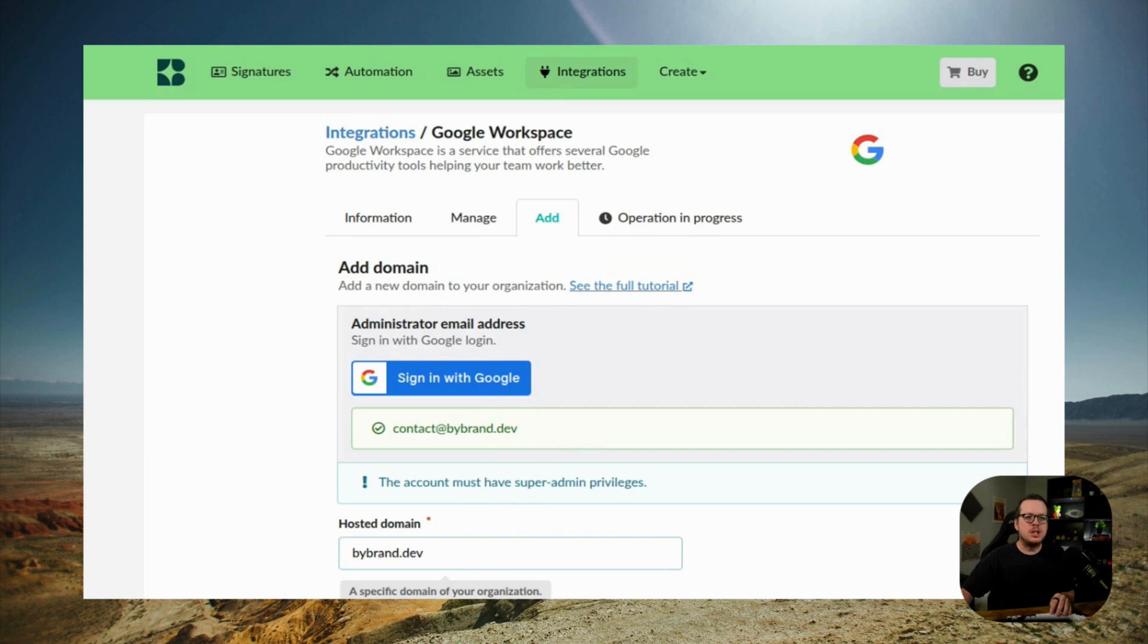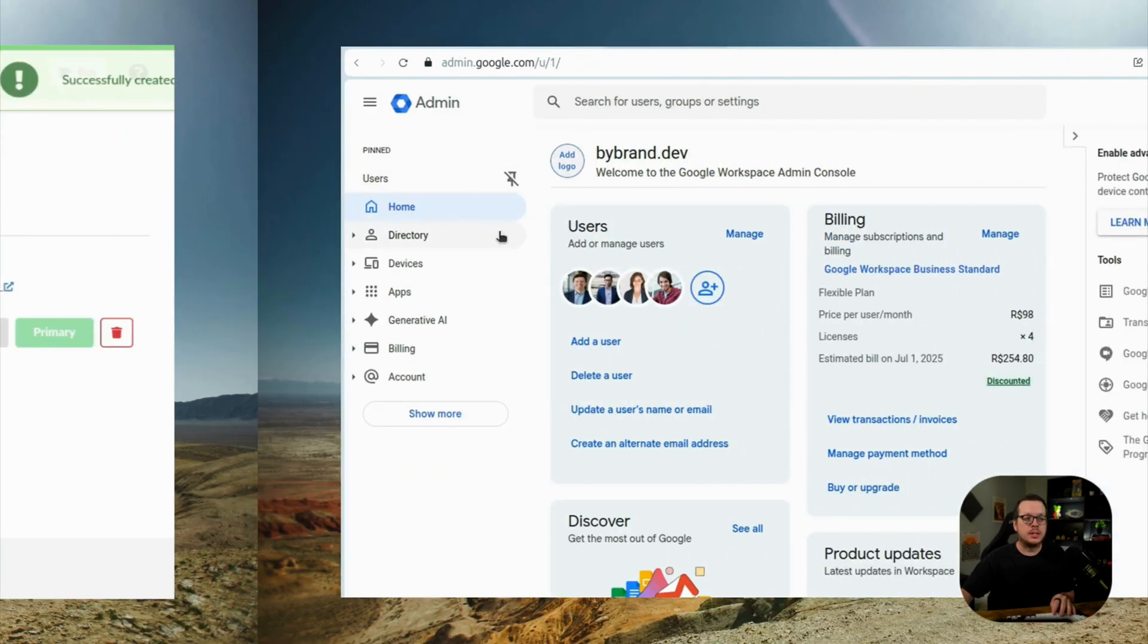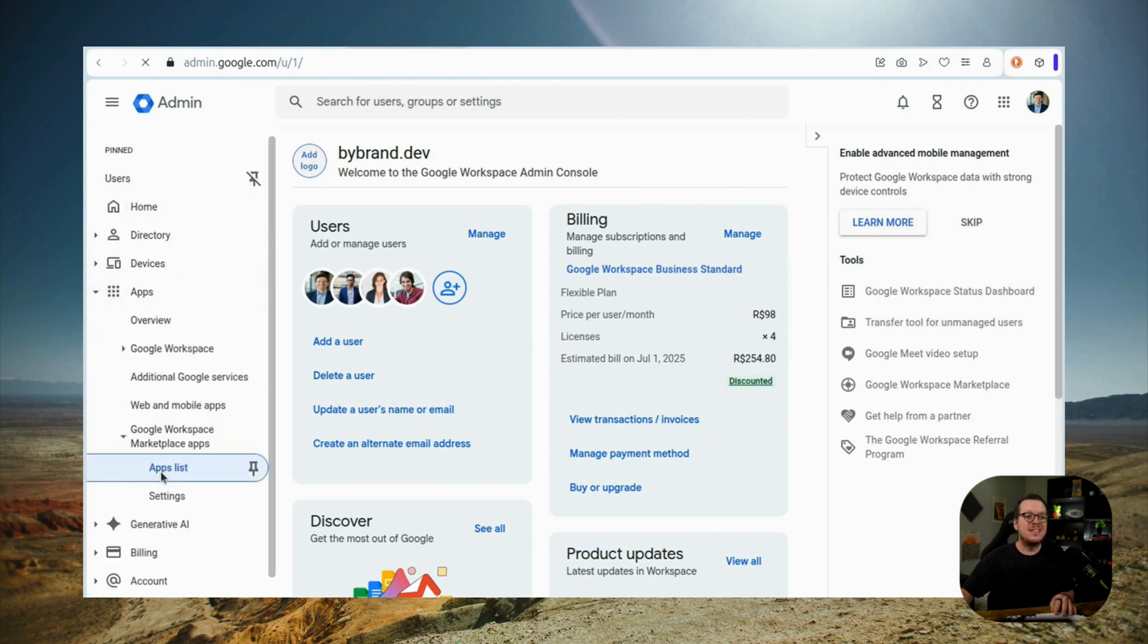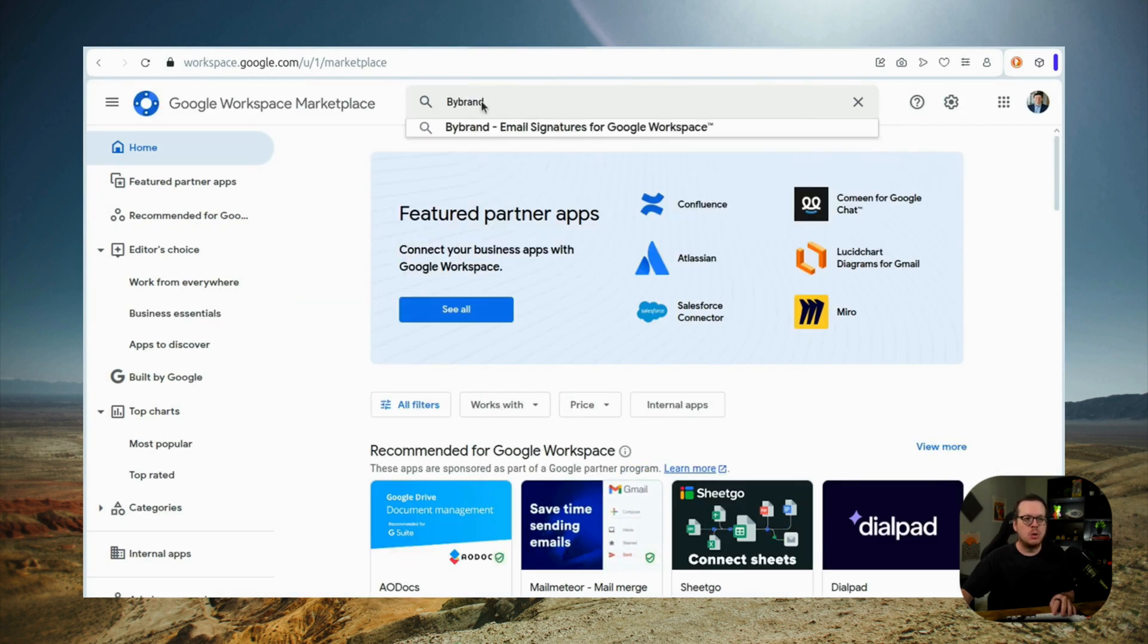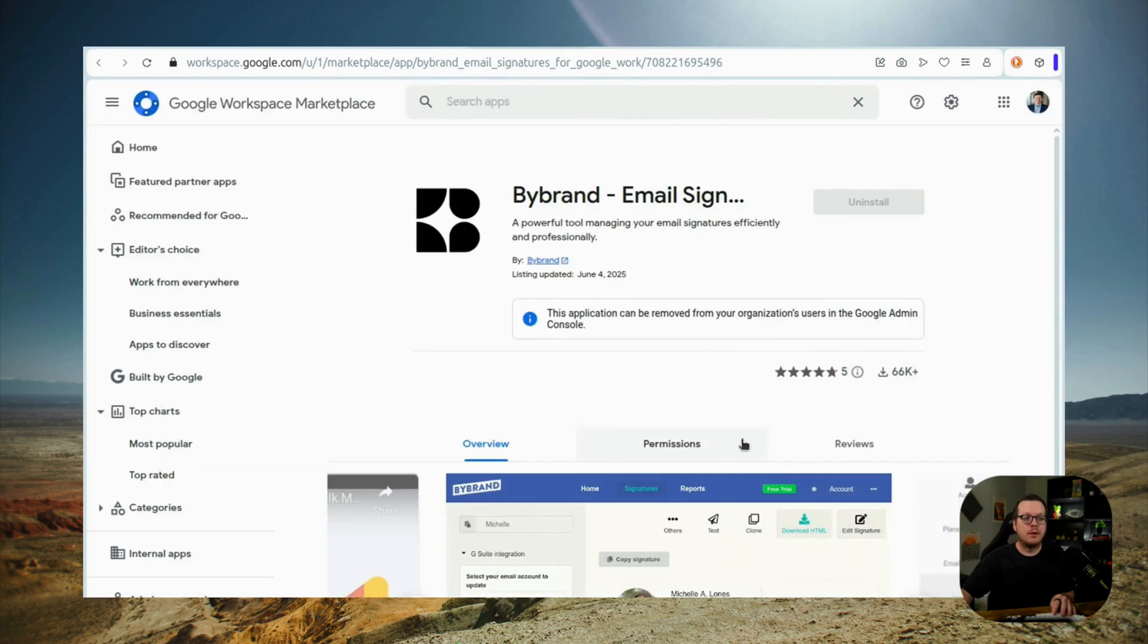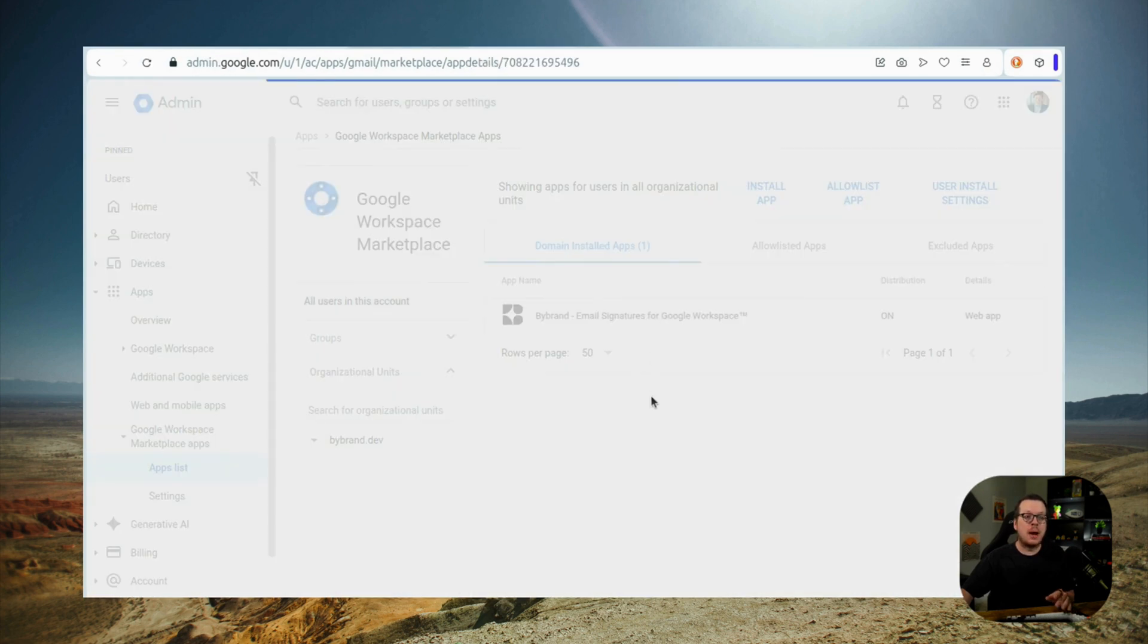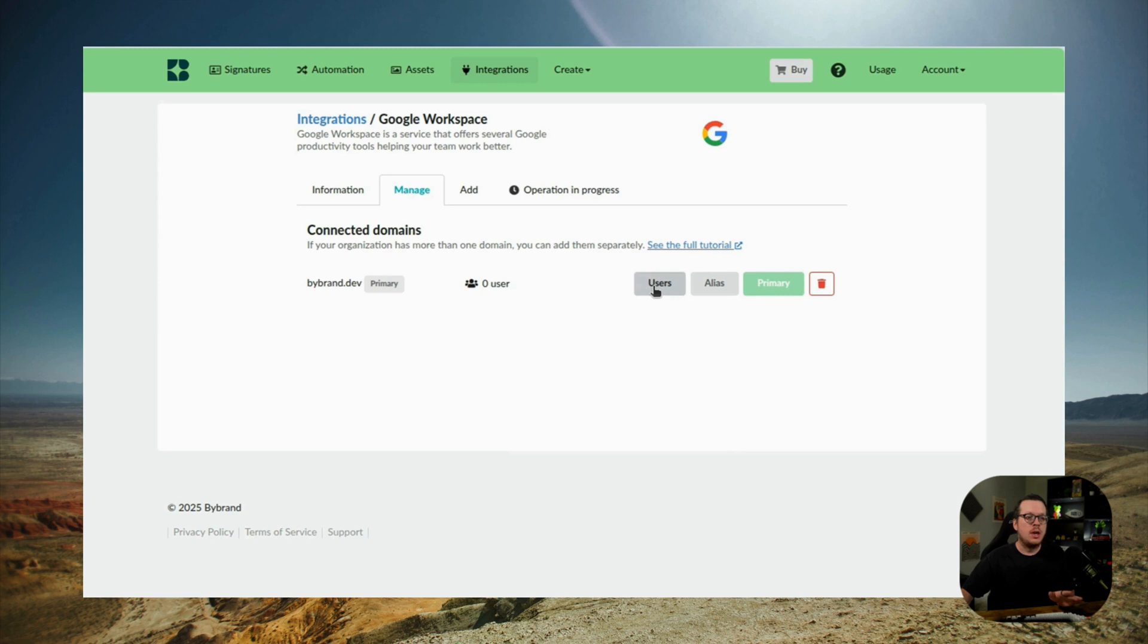You'll also need to enable ByBrand inside of the Google Workspace marketplace. To do that, you want to visit your Google admin console and then install the ByBrand app from there. And once you have that done, ByBrand has been installed.